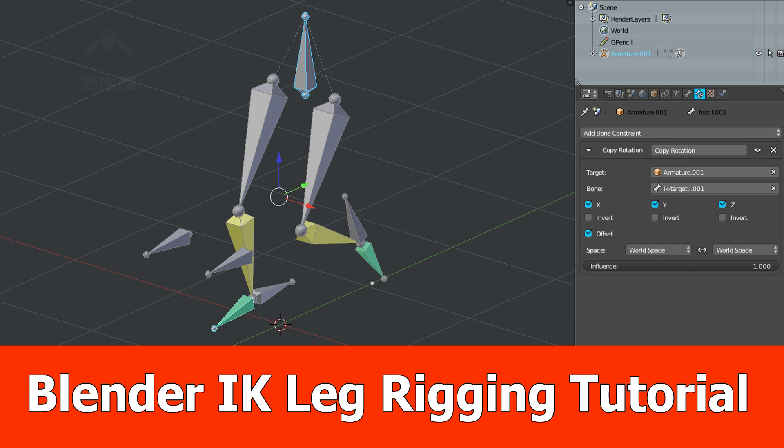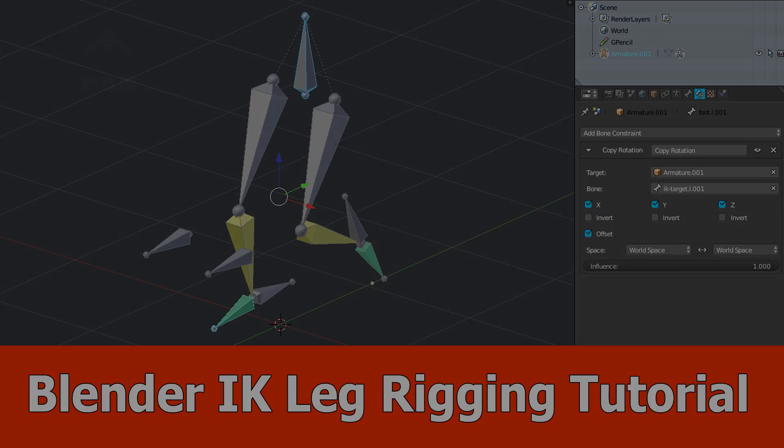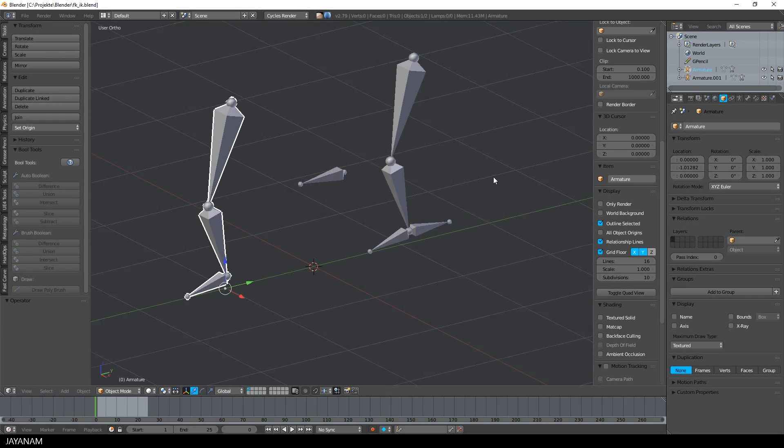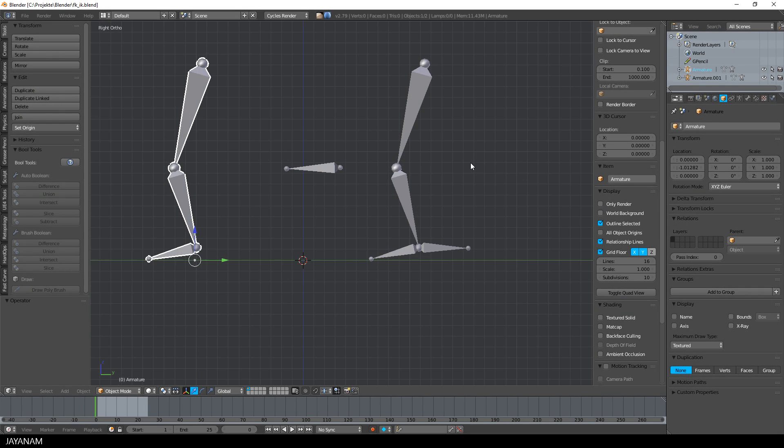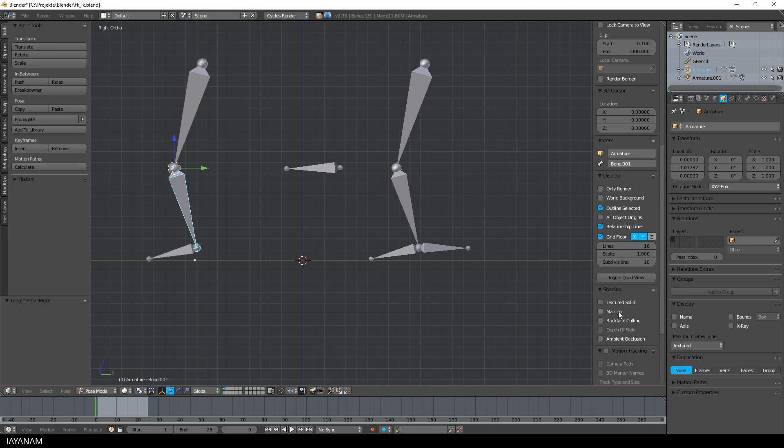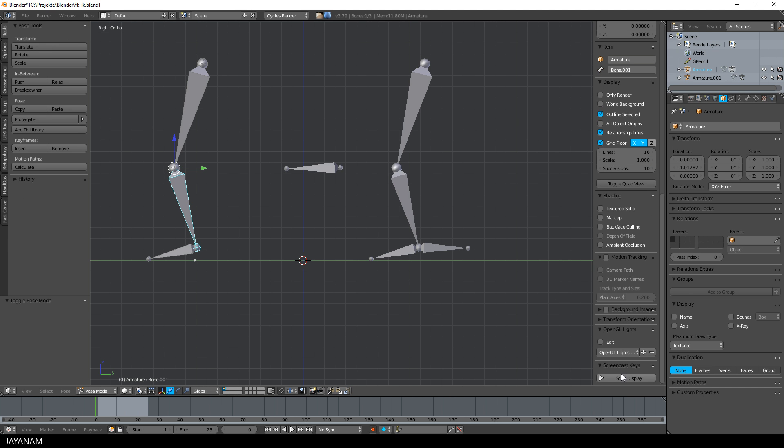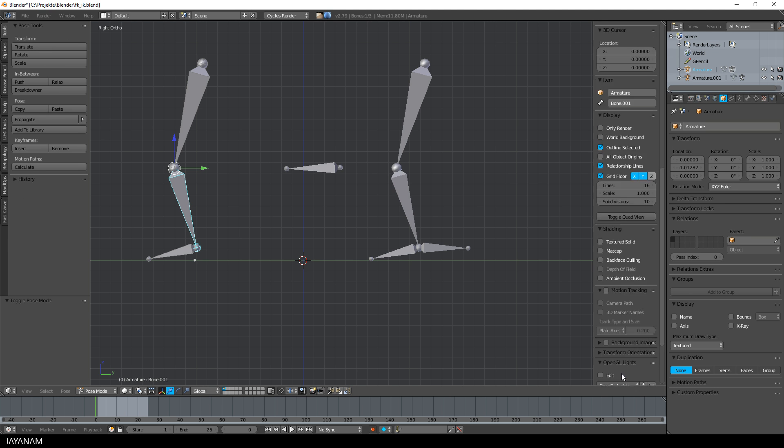Hey guys, JNM here with a new Blender tutorial about IK rigging the legs. In the last video, I explained the difference between IK and FK rigging. This rig here is FK. This is the default.